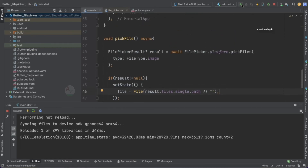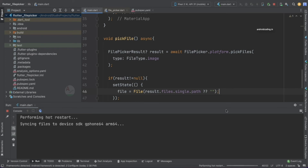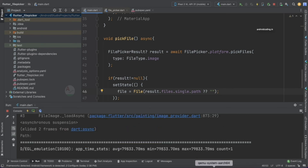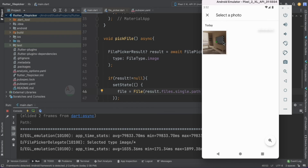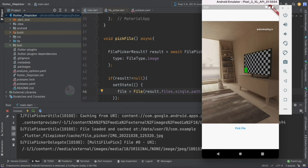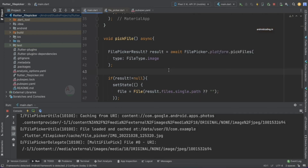Let's rerun the code, go back to the emulator, and tap to pick an image. You can see the selected image is now loaded into the ImageView. That's it — it's that simple to implement a file picker in your Flutter application.